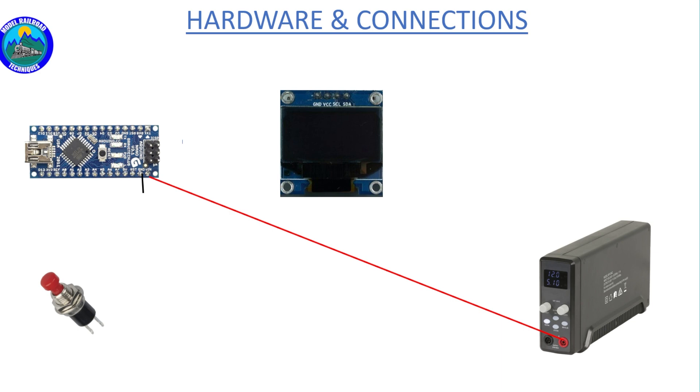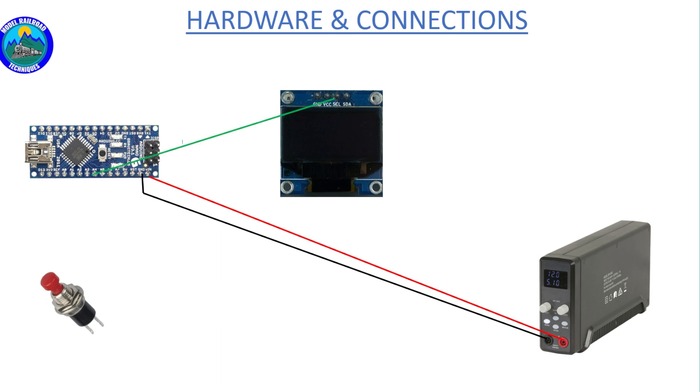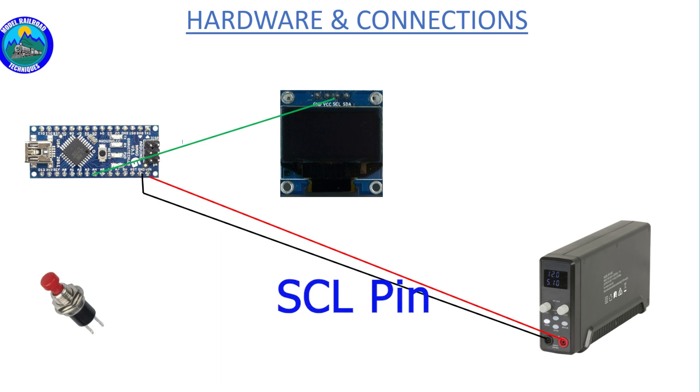The first connection we're going to look at is powering up the Nano. We need 5 volt DC going to the VIN pin and ground supply to the negative of the Nano. From the A4 pin, which is the data pin, goes to the serial clock SSC. The A5 pin, which is the serial clock pin, goes to the SDA pin of the OLED display.